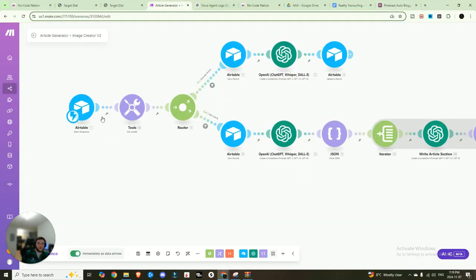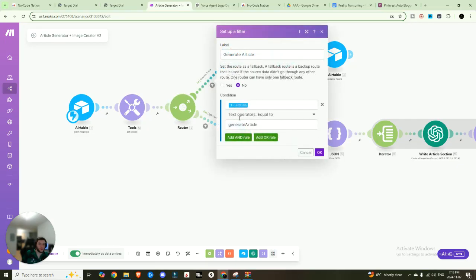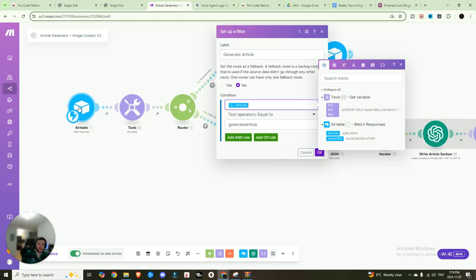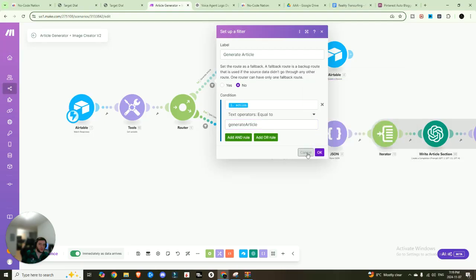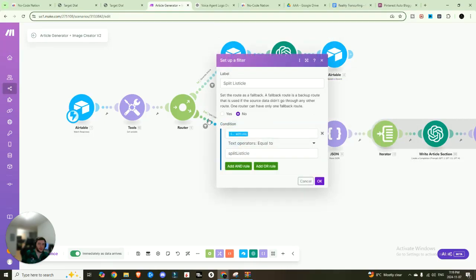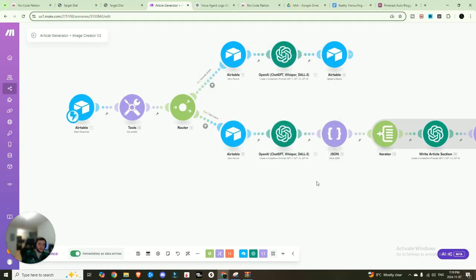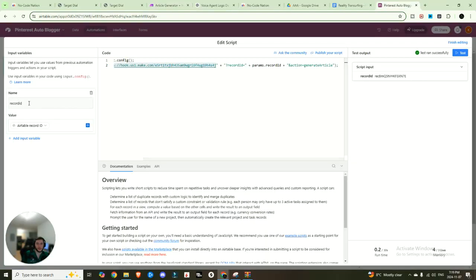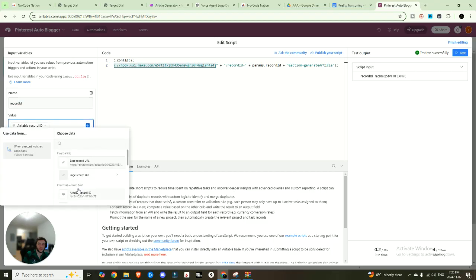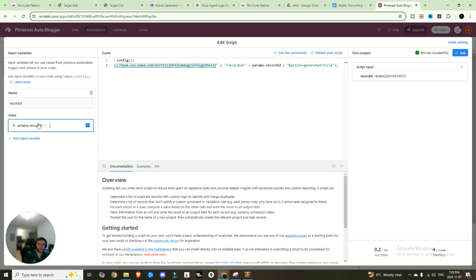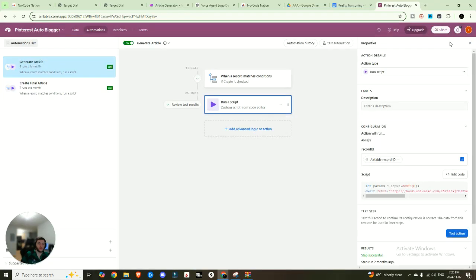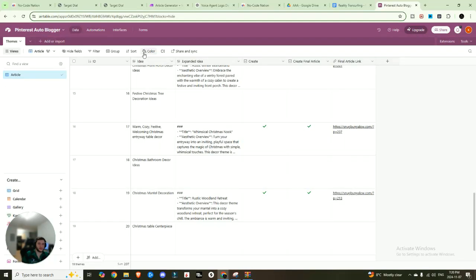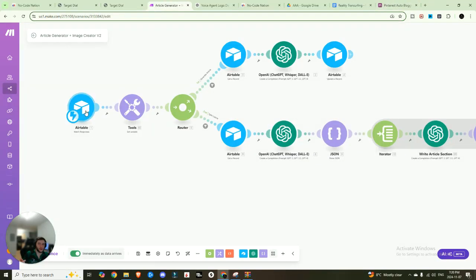We're going to hop back into here. We're going to paste that in. And then we are going to say the action is equal to generate article. So if you look right here, I have a router and it goes down two different paths, like I had explained earlier. So first we're going to want to set that action coming from the Airtable watch responses. The action is going to be generating that article.